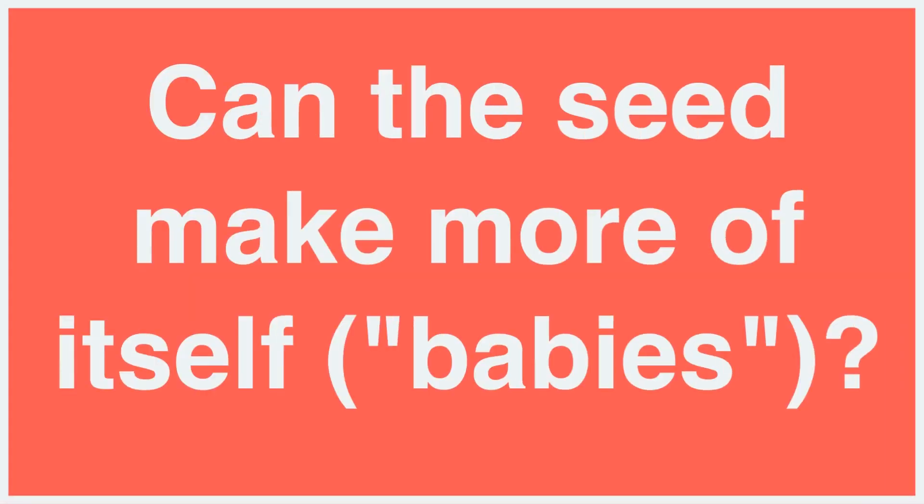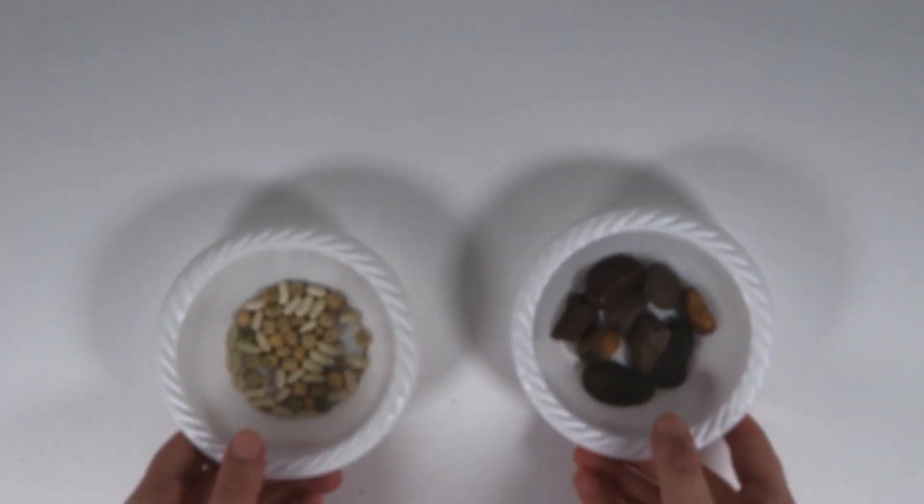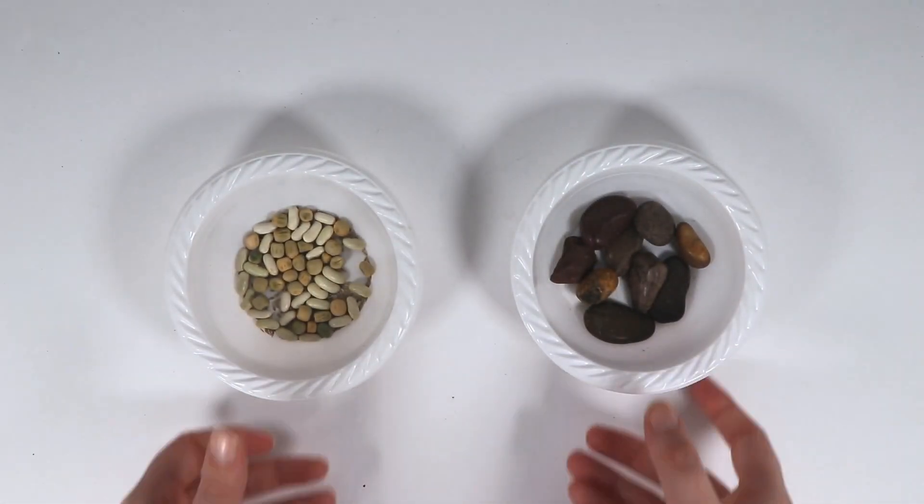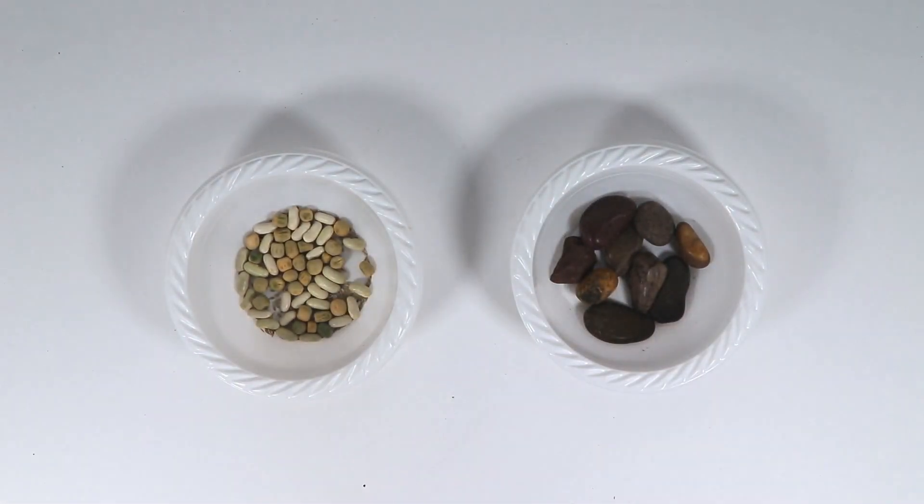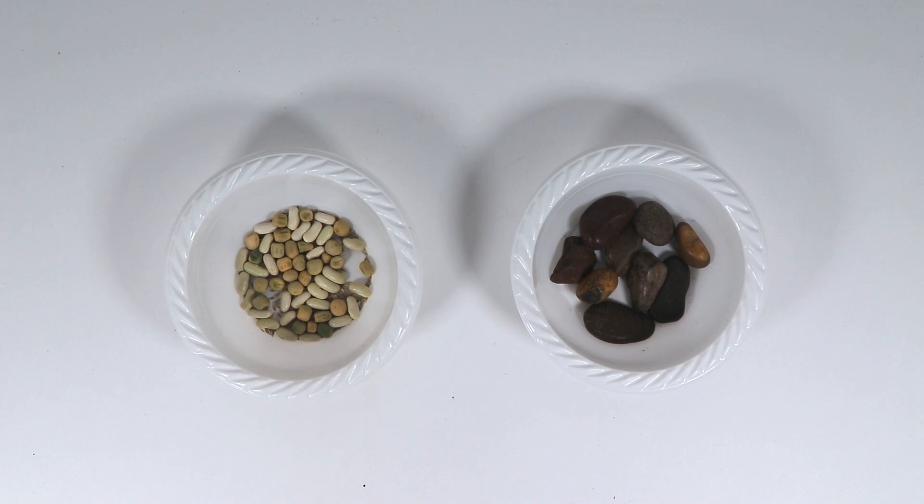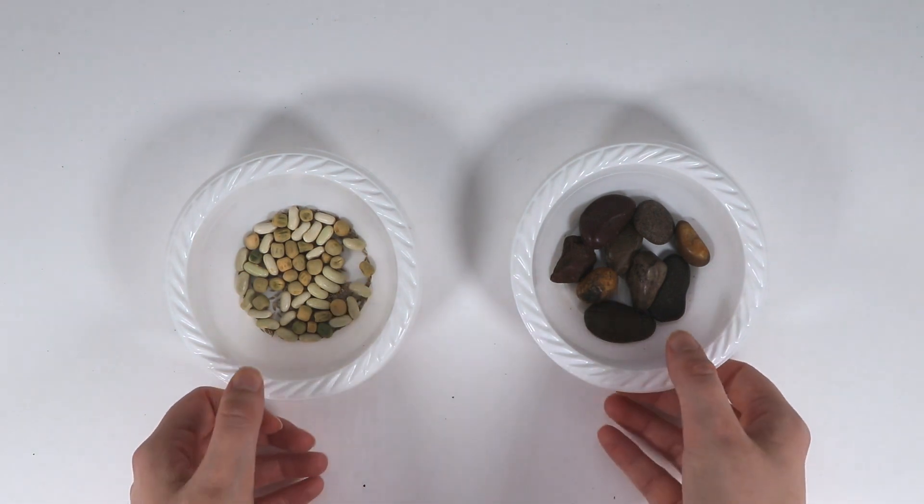You should ask children fair questions that they can answer by observing the living and non-living things, such as, can the seed make more of itself or babies? Want to predict if something is living or non-living? Pass around two small boxes, one with seeds and the other with small rocks, and fill out the Prediction Panel.